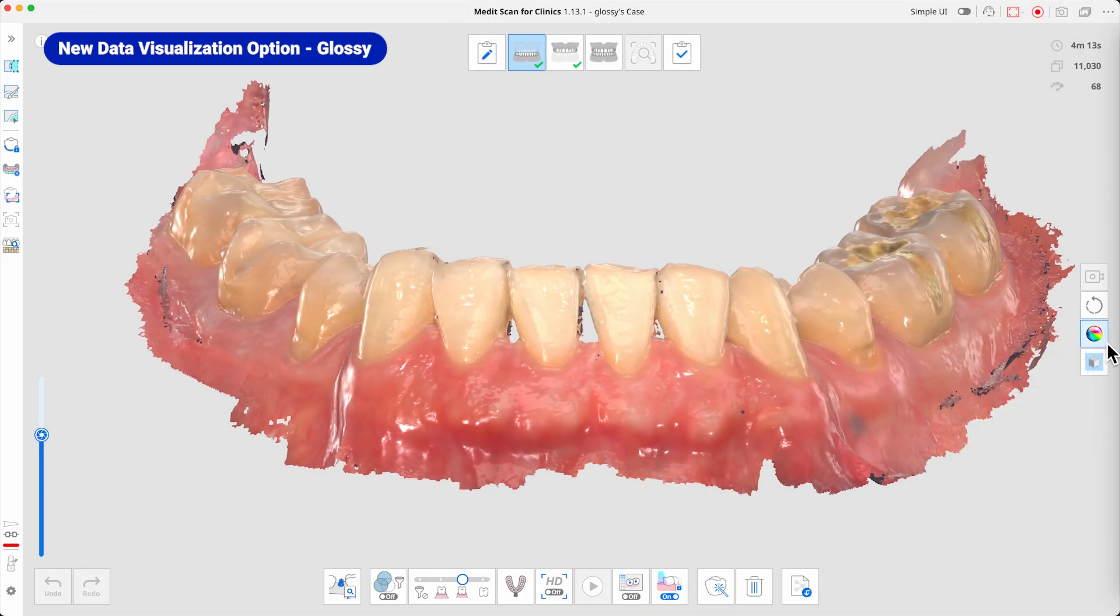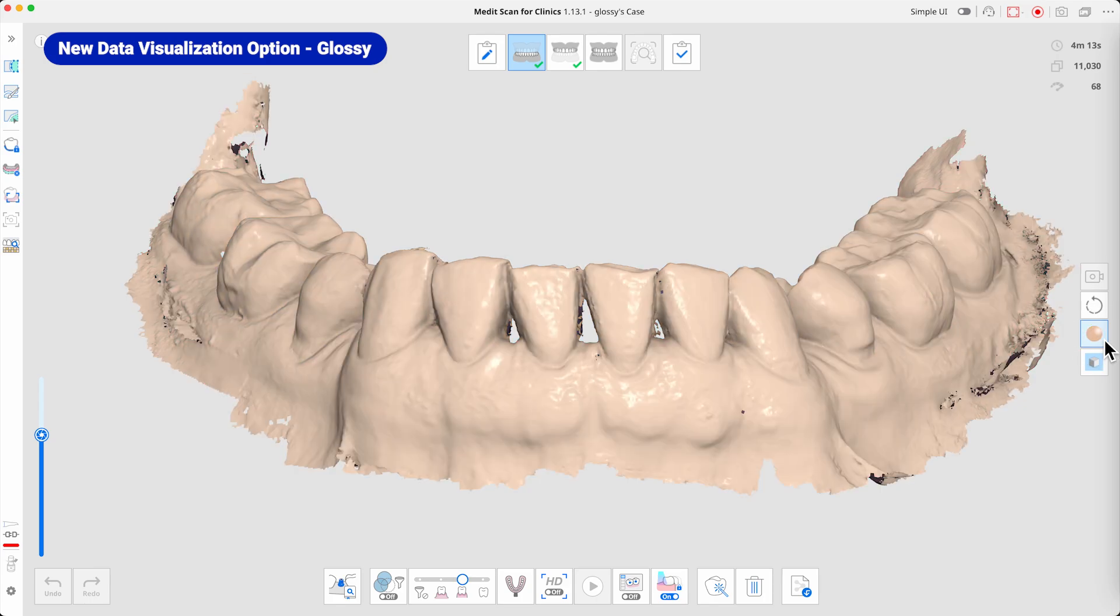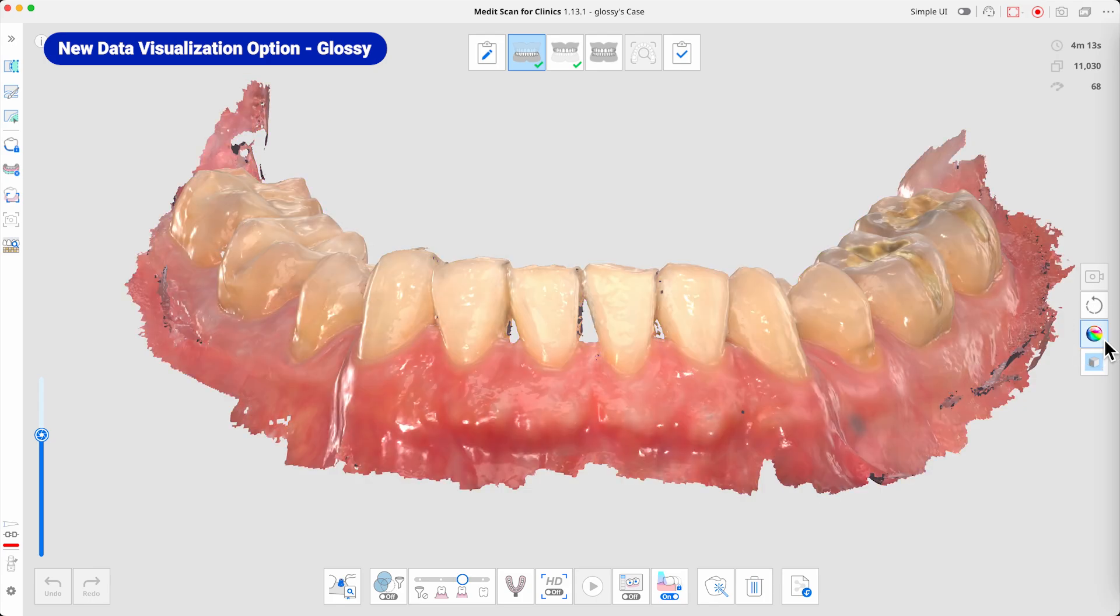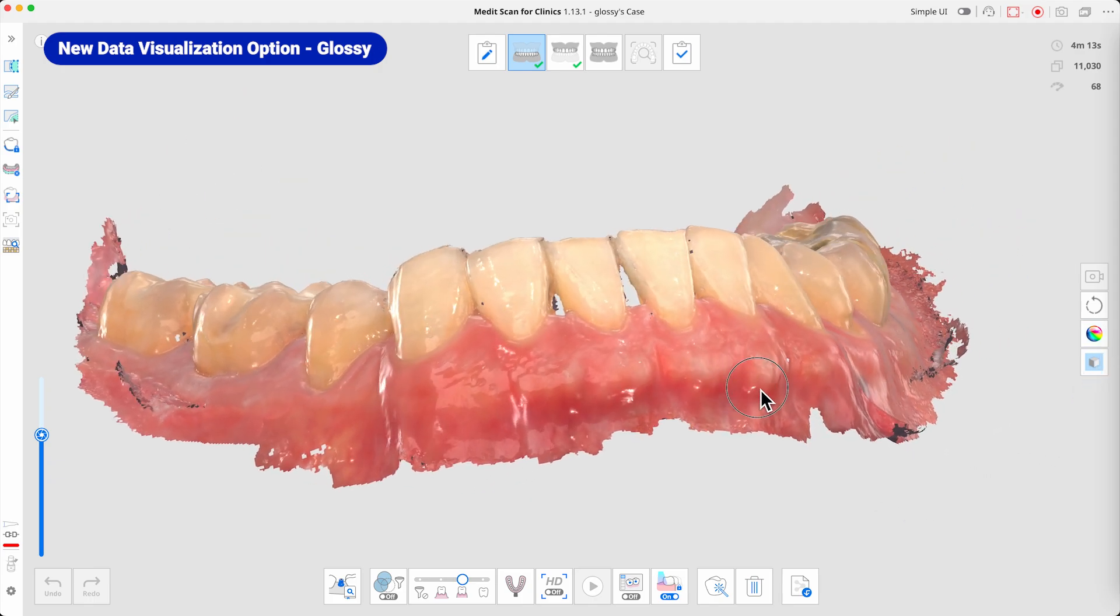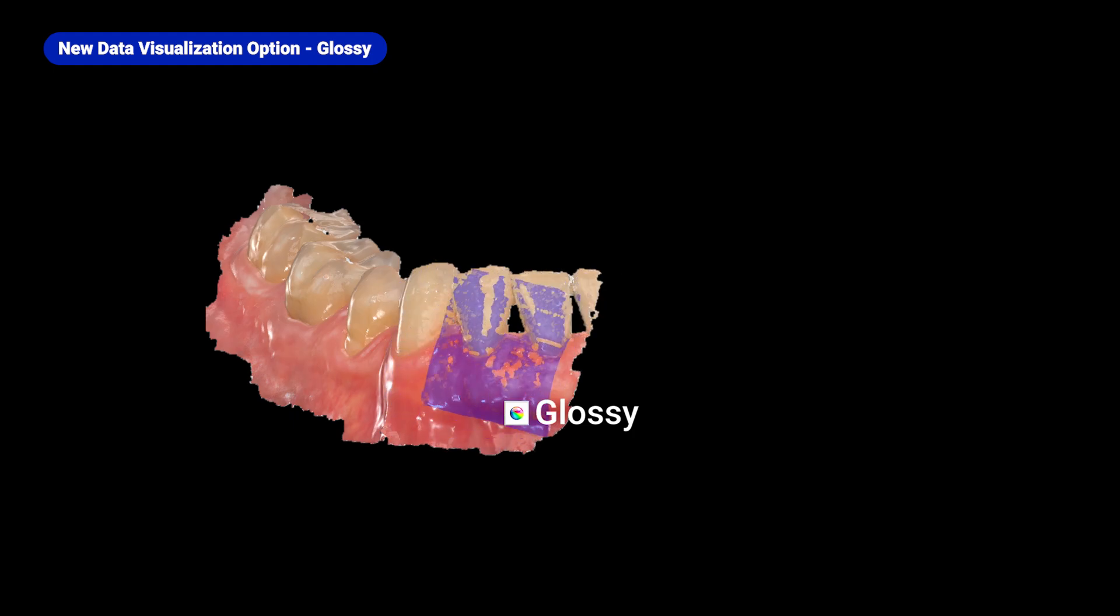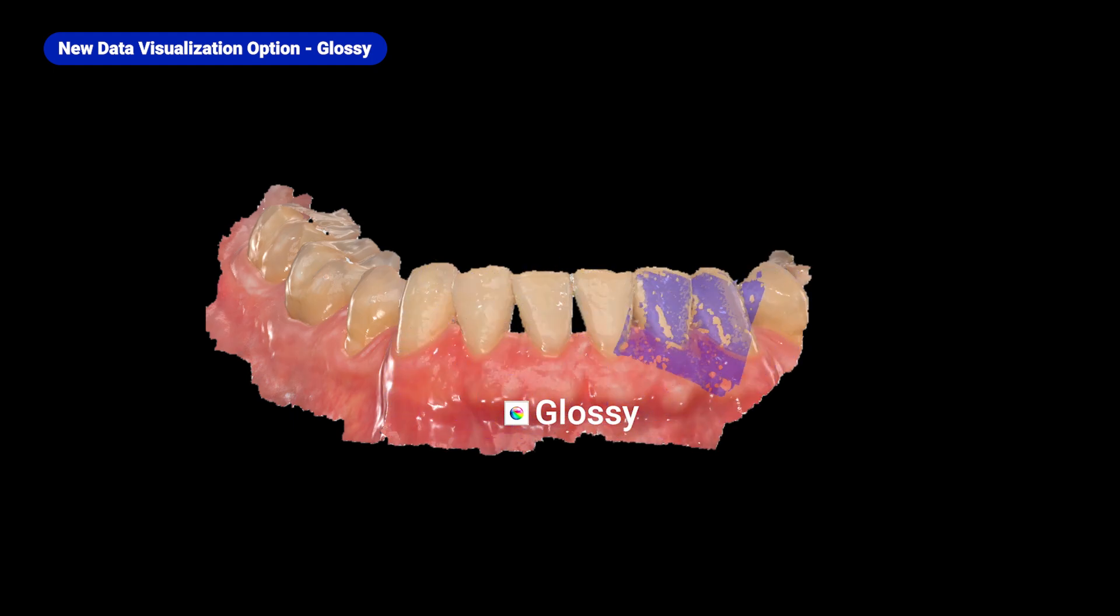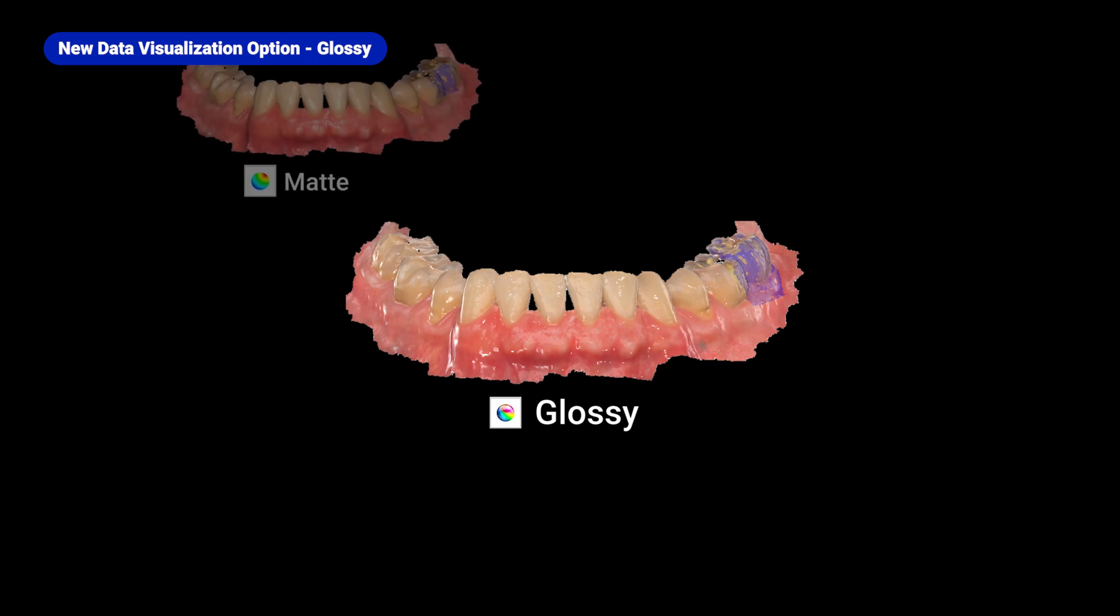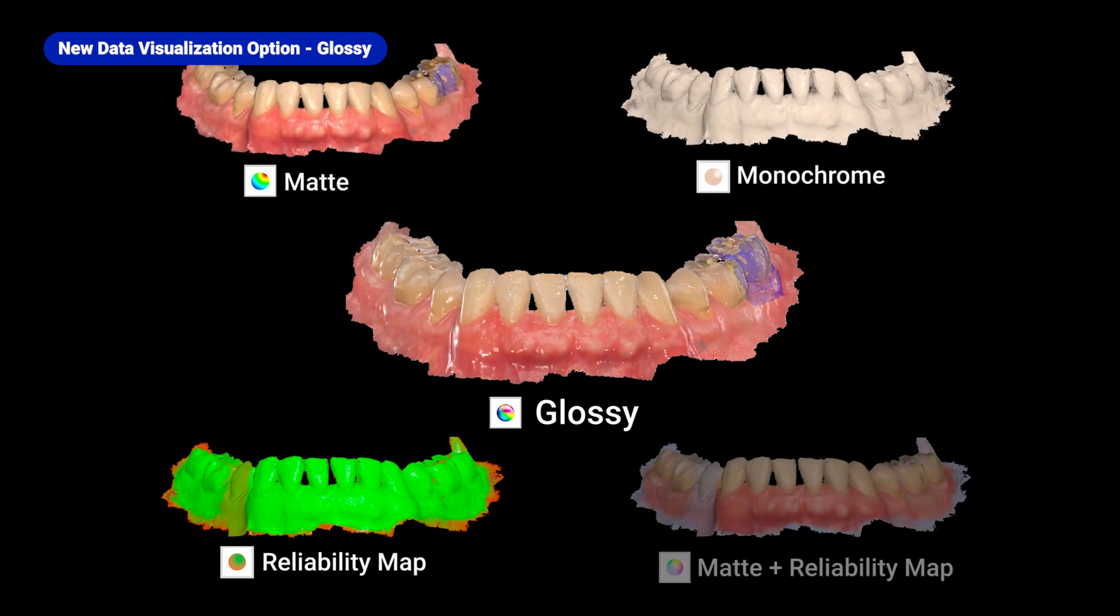Glossy Mode is a new data display mode designed to provide a more natural representation of tooth color and texture. This feature enhances the realism of scanned data, making it particularly useful for patient consultations and case presentations, where a lifelike display improves communication and treatment planning. Use Glossy Mode to visualize scan data with greater clarity and realism.